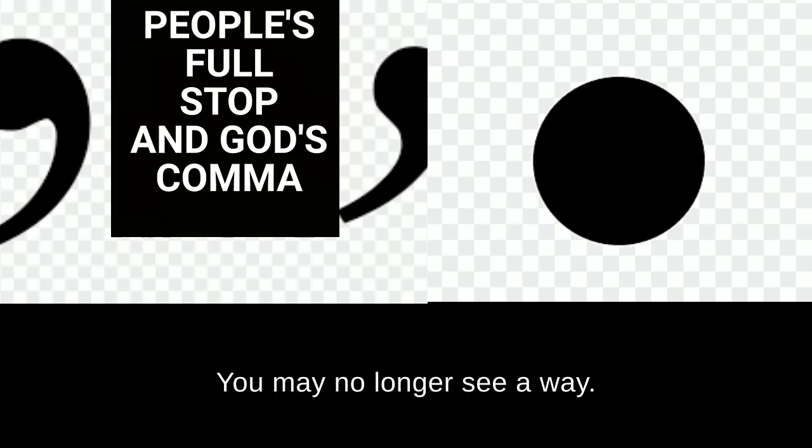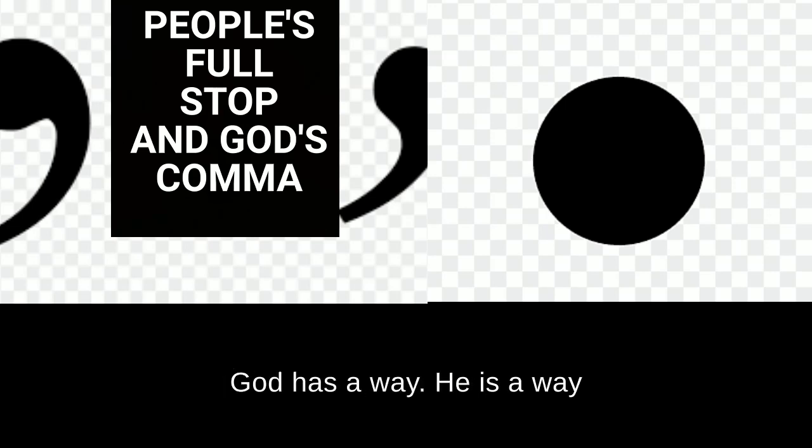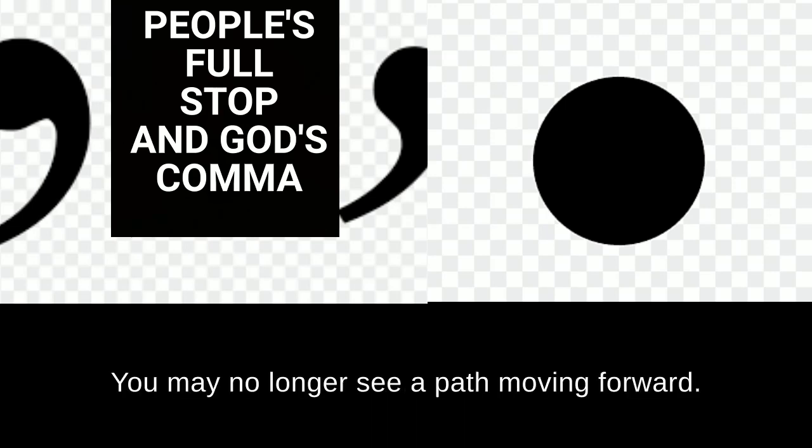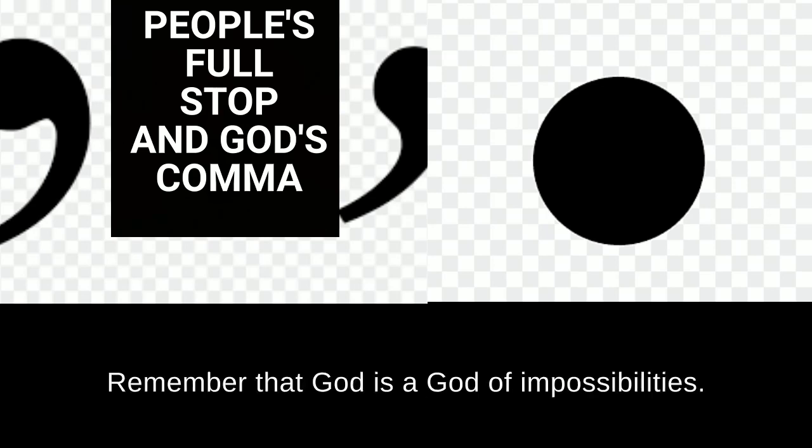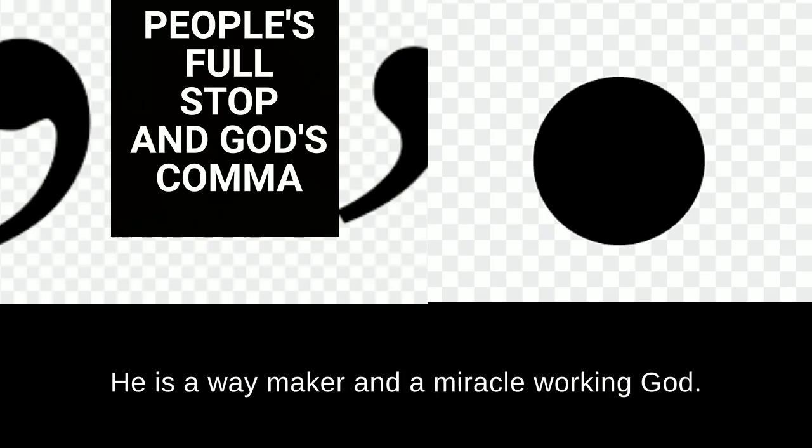You may no longer see a way. God has a way. He is a way maker. You may no longer see a path moving forward. Remember that God is a God of impossibilities. He is a way maker and a miracle working God.